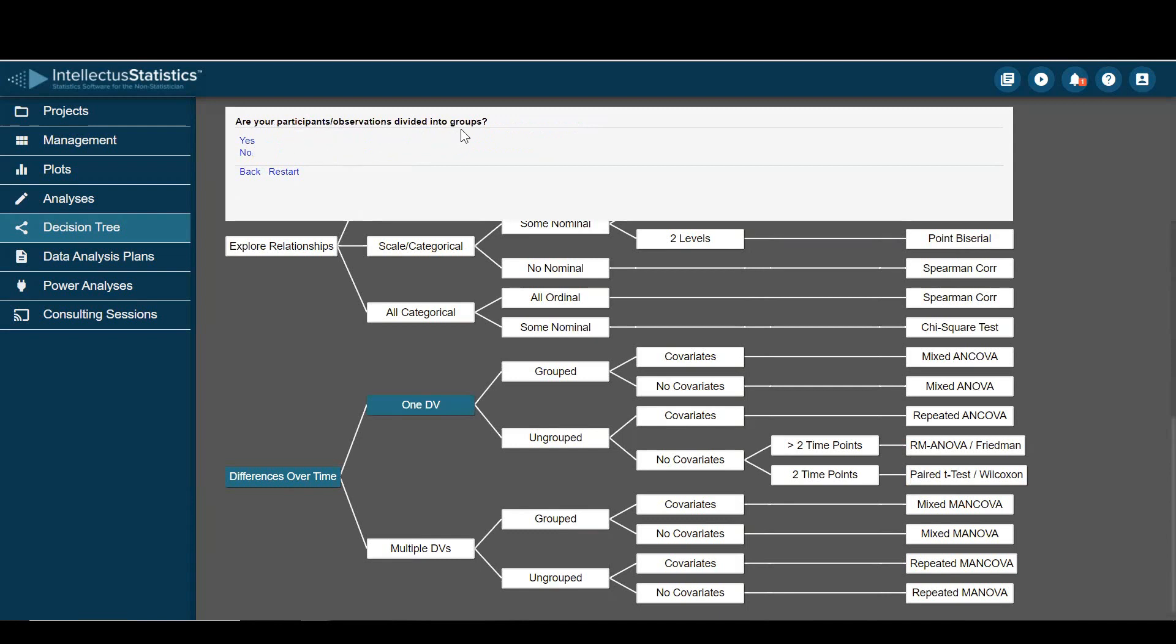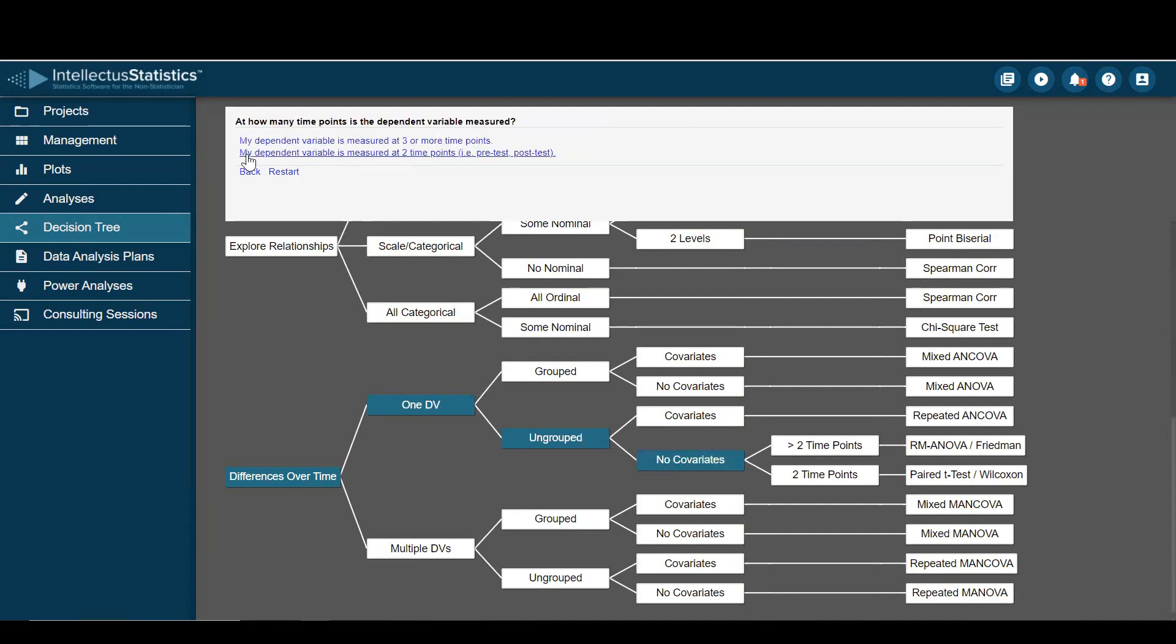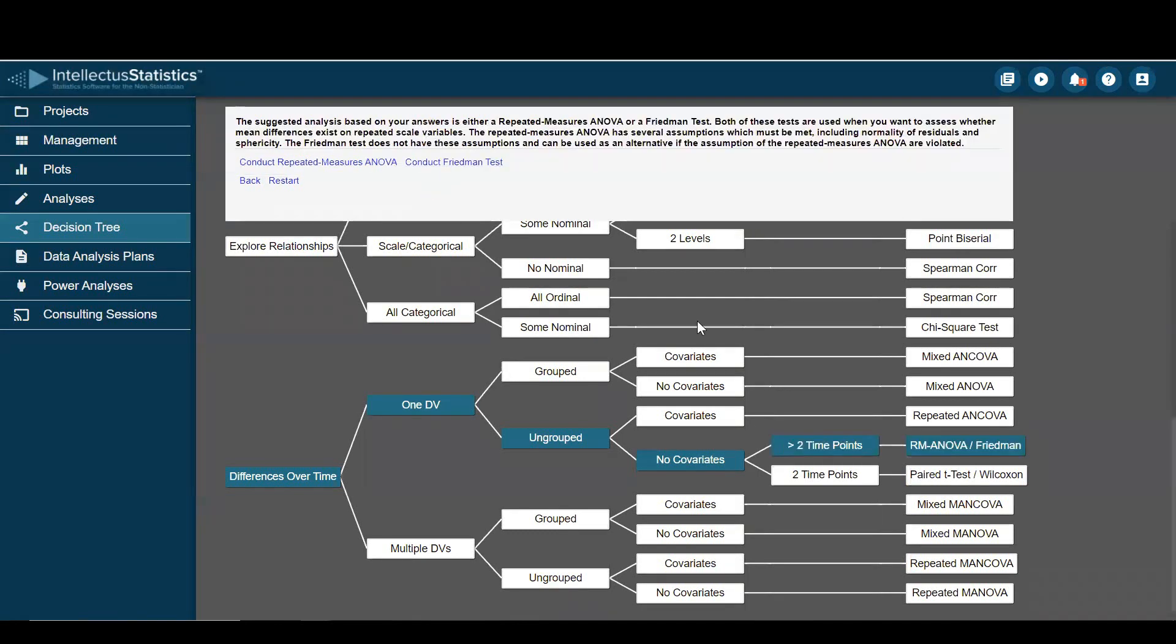Are they divided into groups? In my example, no. Any covariates? No. And my dependent variable is measured at three or more time points. Yes. Pre-test, post-test, and follow-up. And here I'll be doing a repeated measures ANOVA or the non-parametric Friedman test.